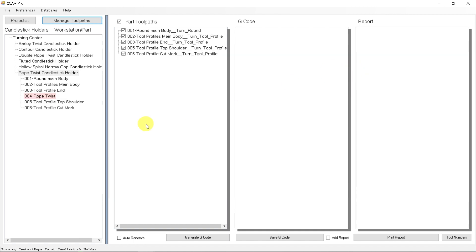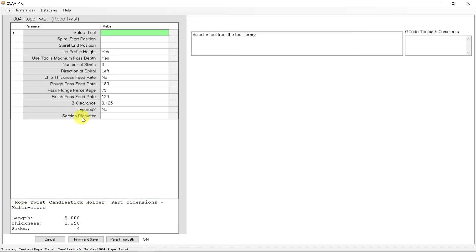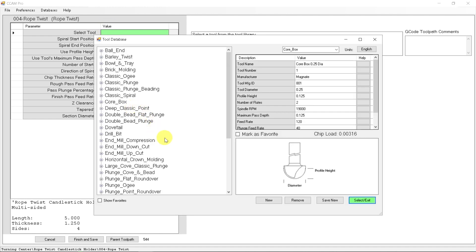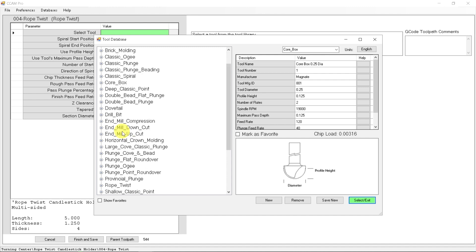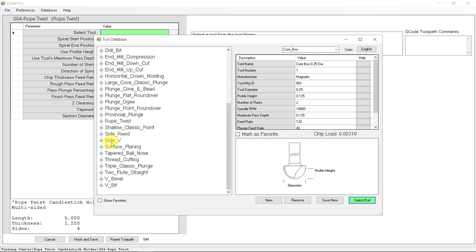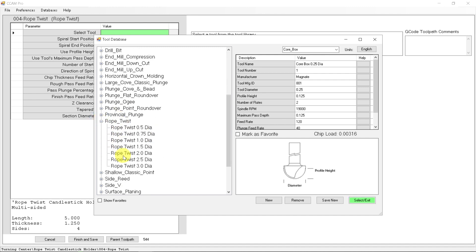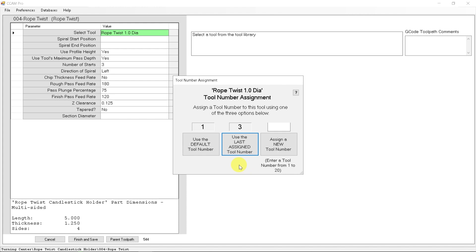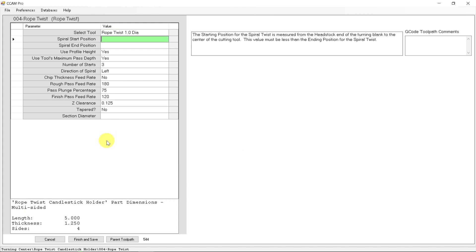So we can close that, and now we have a highlighted section saying we need to go input some data. So we'll click on the rope twist process, and here the first thing we need to fill out for information is the cutter that we're going to be using. You saw in the cutting demonstration a what's called a rope twist cutter. So if we come down here to our rope twist cutters, we were using a one inch diameter rope twist cutter. And we can select that tool, and that is going to be tool number three in the sequence.